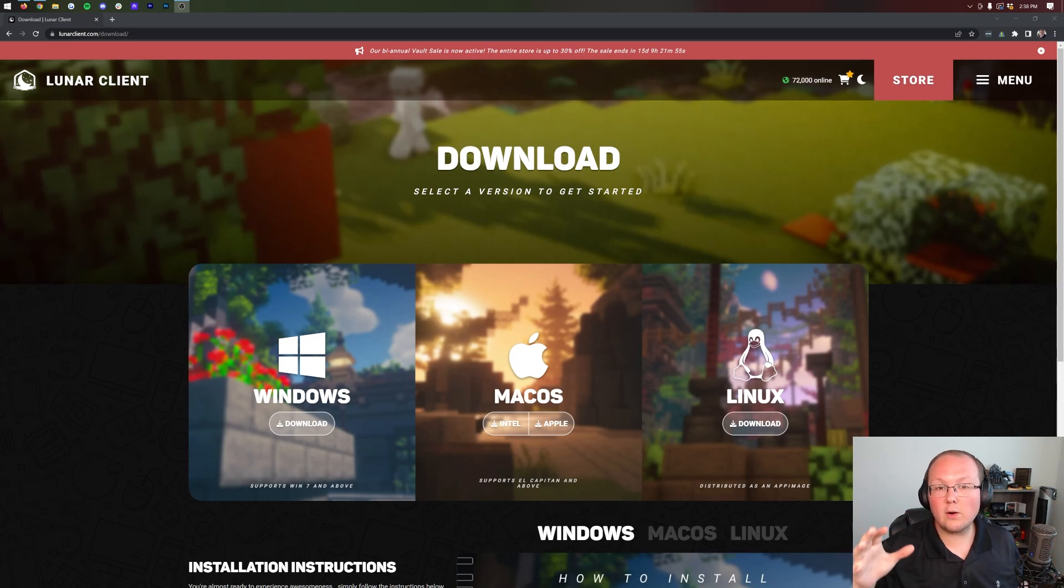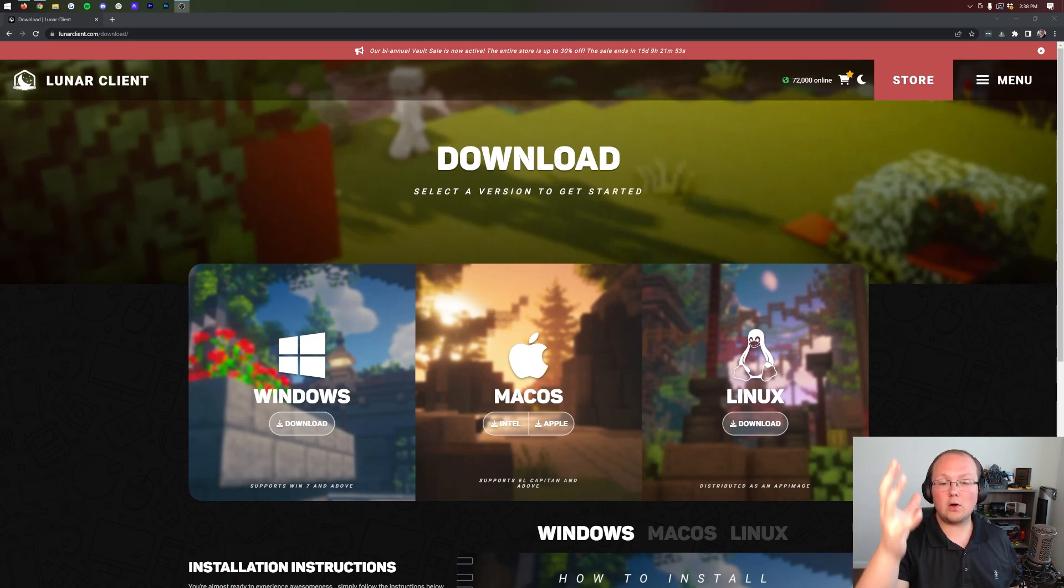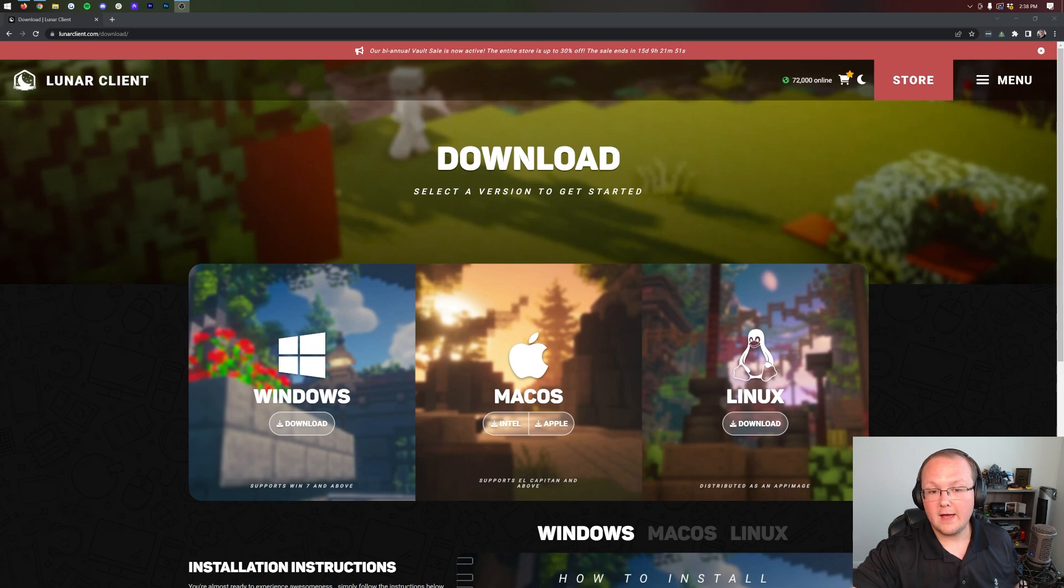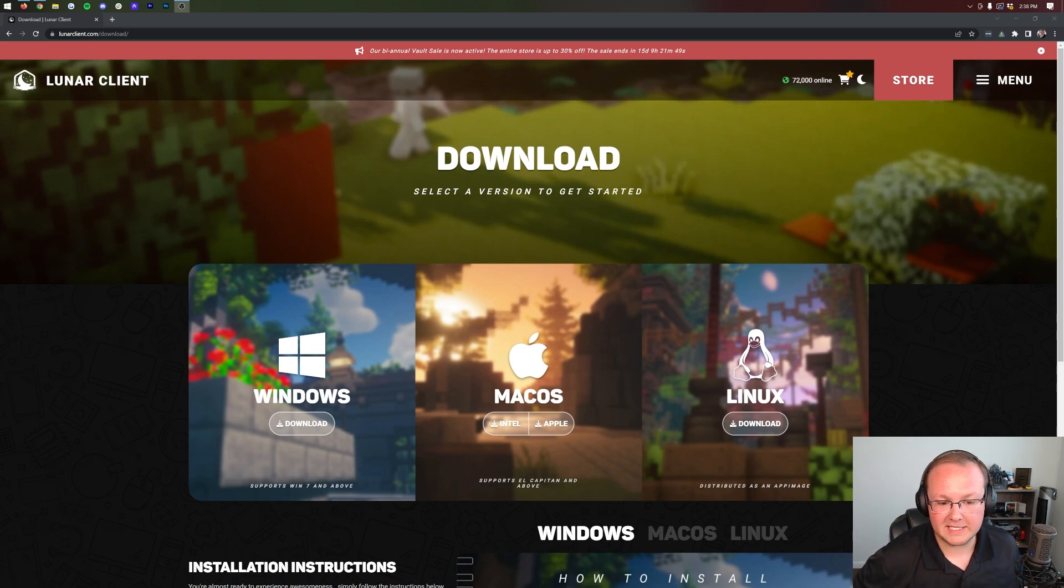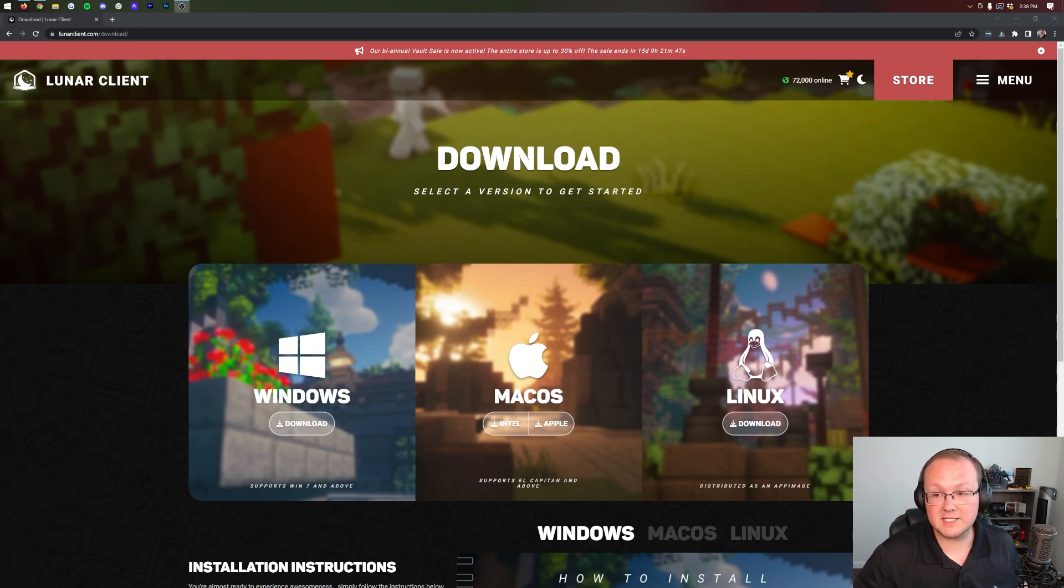Lunar Client. In this video we're going to show you how to download and install Lunar Client as well as get it up and running for a few different versions of Minecraft because it is a very diverse sort of setup.